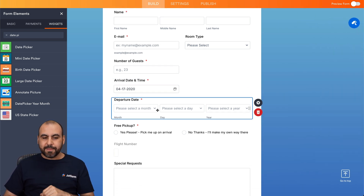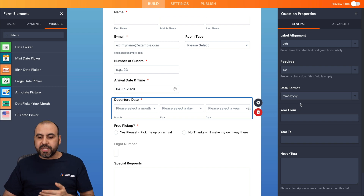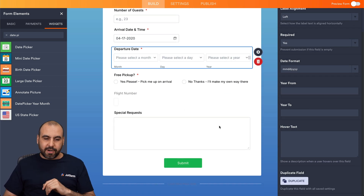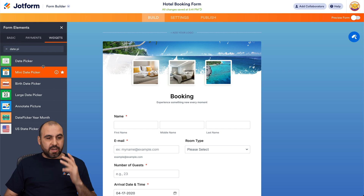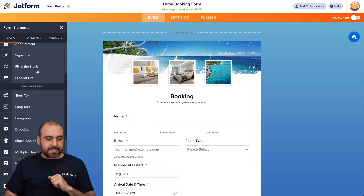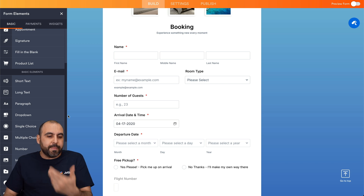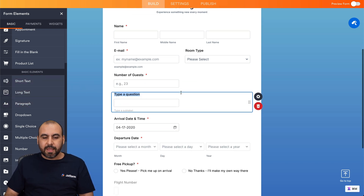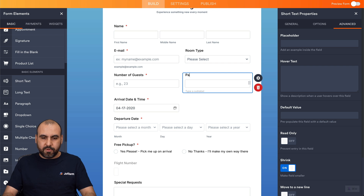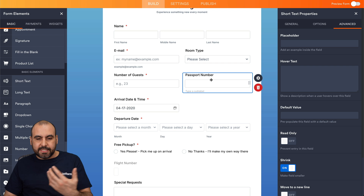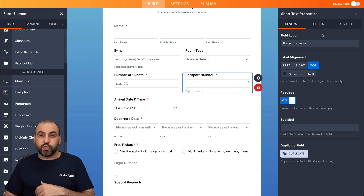The next element is the departure date, and again we have all the properties — required option, date format, year from/to, and several available options. Now, what if we want to add elements? For example, let's say we want to ask for the passport number — some countries make this a required field. We'll add a short text element to this section, shrink it, and then ask for the passport number. We can make it required and set the value to alphanumeric, which is appropriate for a passport field.